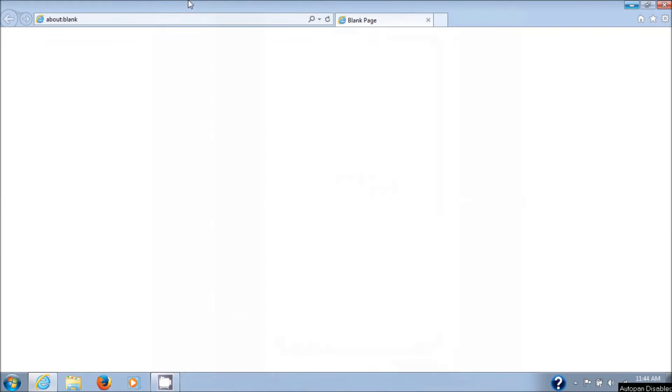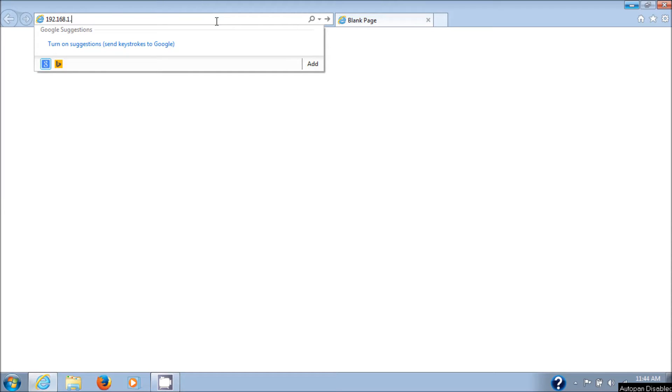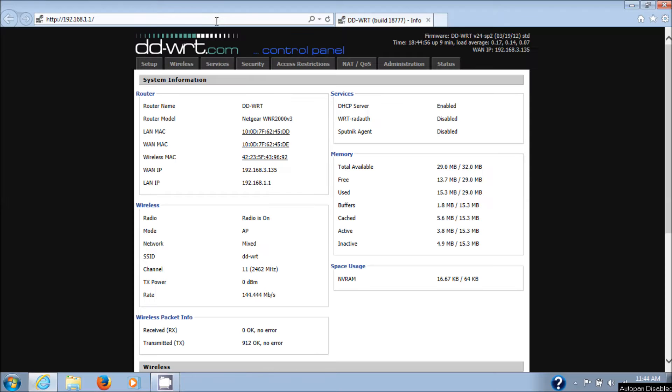This video will show you how to remove the DD-WRT firmware from a Netgear WNR2000 version 3 router. I'll show you what I've got right now. I'm going to the router's default web page and you can see that I have DD-WRT installed.